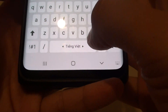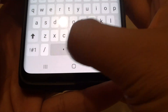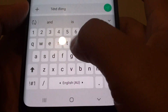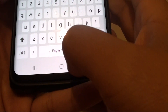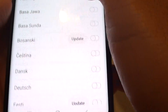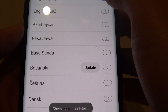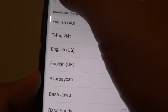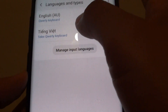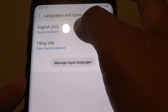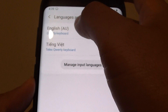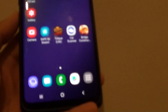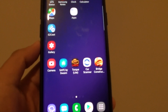And that's how you can switch the keyboard as well on your Samsung. That's how you can enable or disable more languages from languages and types. Thank you for watching this video.